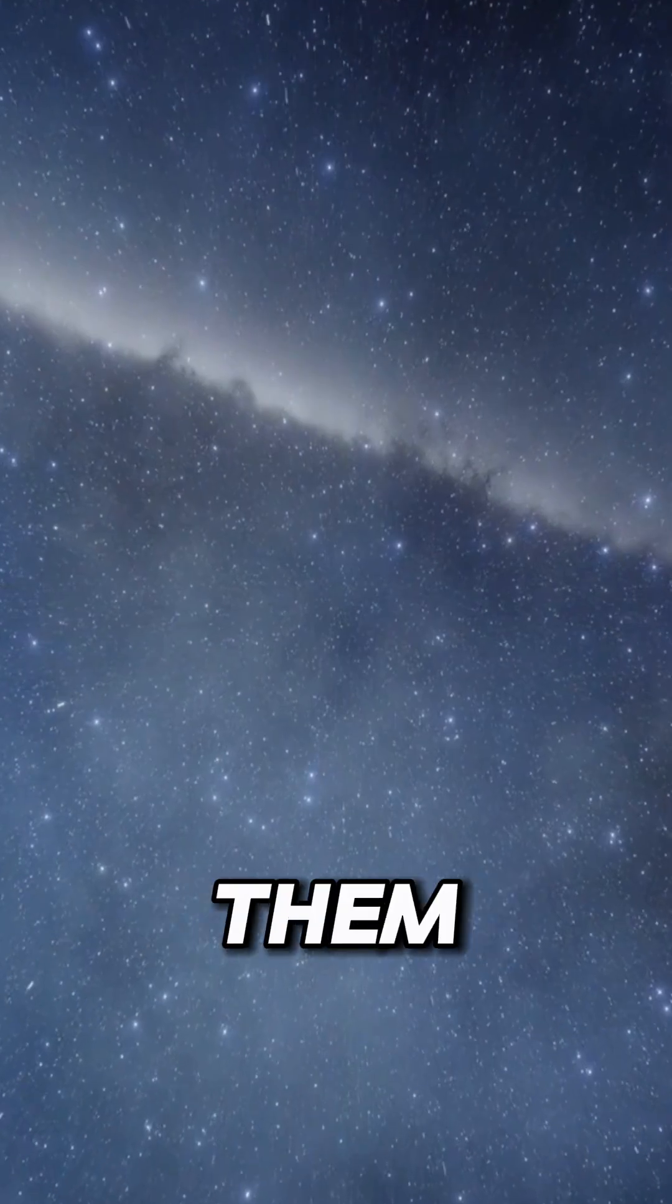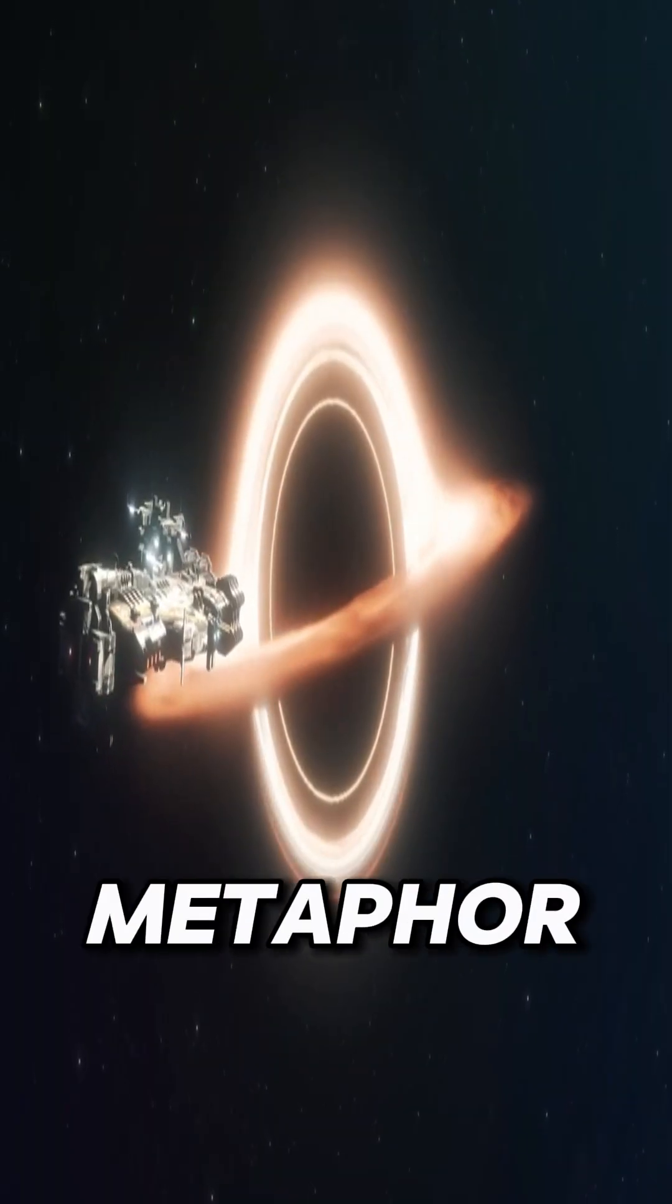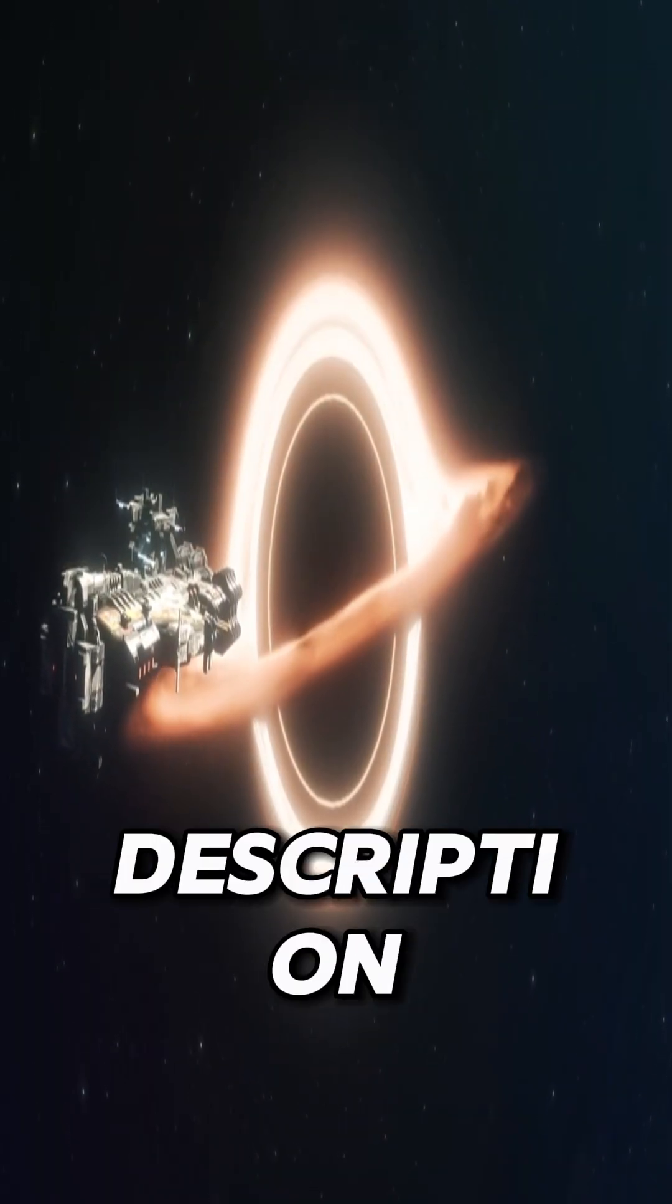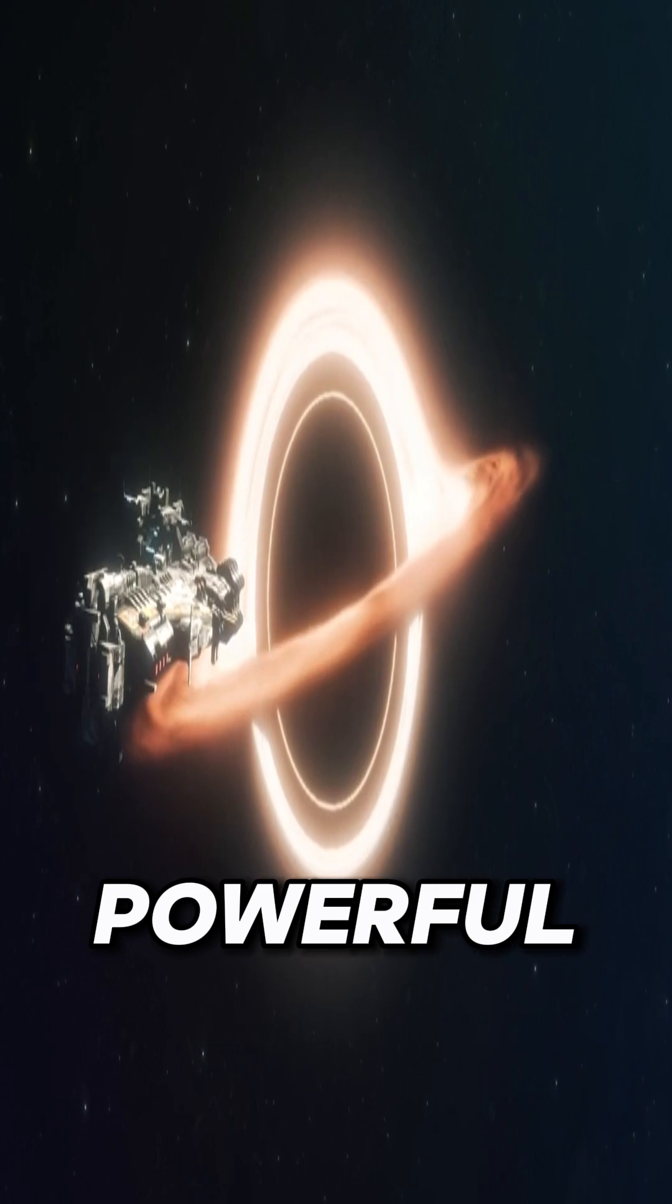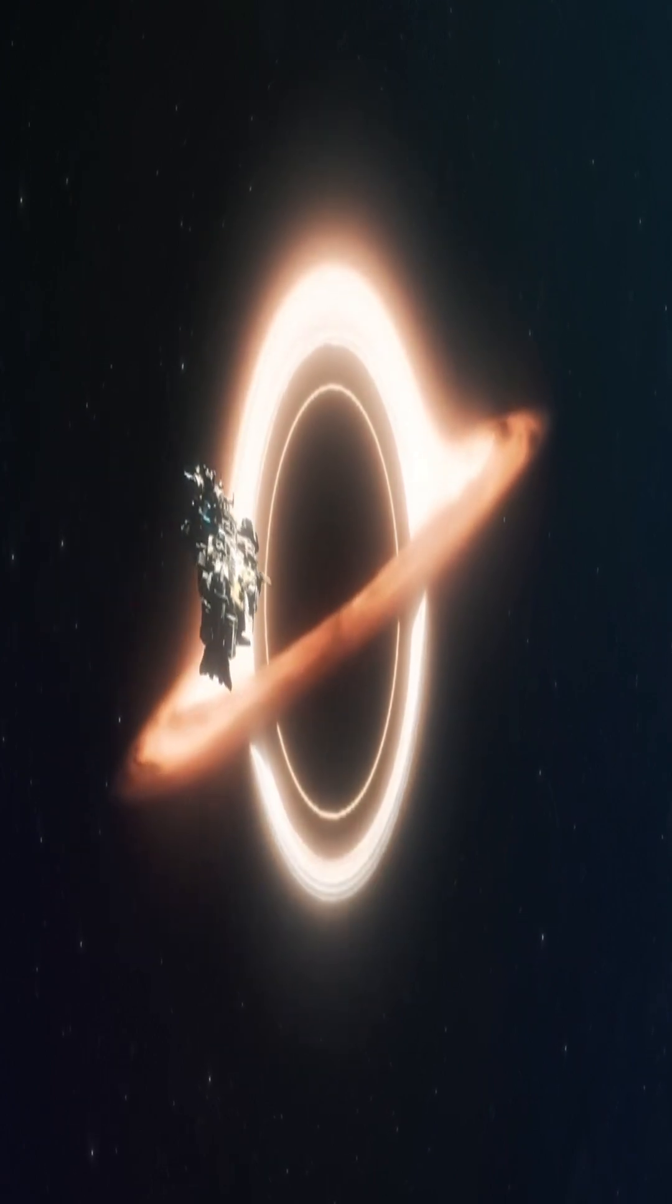Calling them vacuum cleaners is a metaphor, not a literal description. They're powerful, but not cosmic hoovers roaming space.